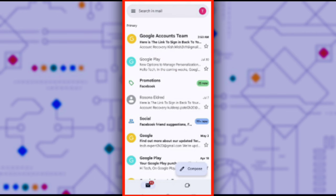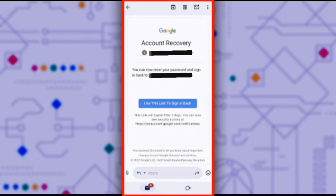Once you open the message, you'll see a link that will allow you to sign in and change your password. Click on the section that says use this link to sign in back. But remember, this link expires in 7 days, so once it's in your phone, make sure to continue with the next steps before 7 days pass.